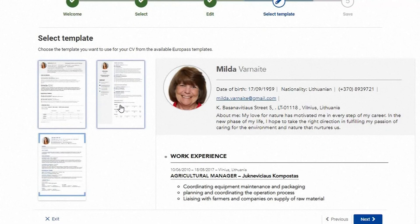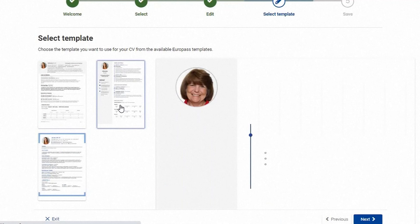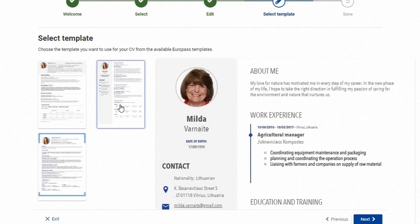Finally you can select the style of your Europass CV. More design options will be added in the future.